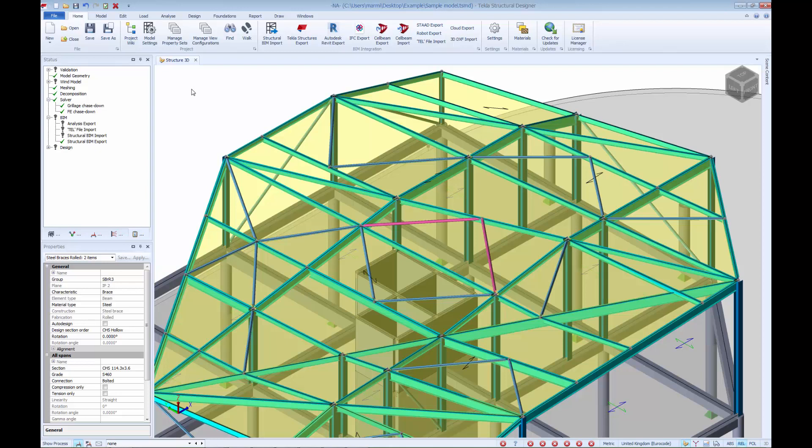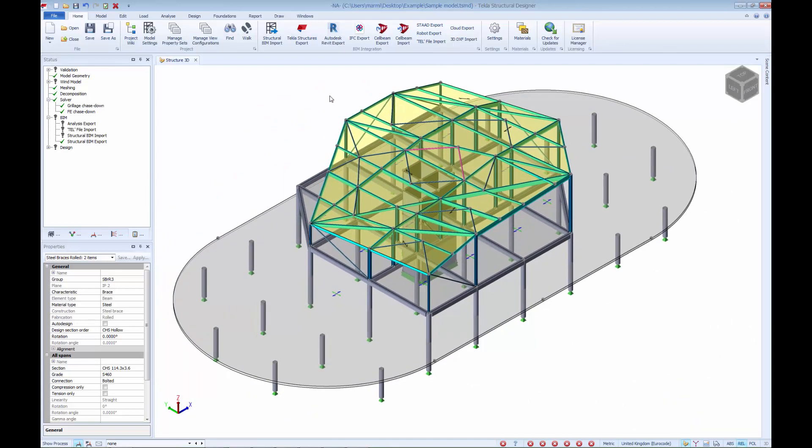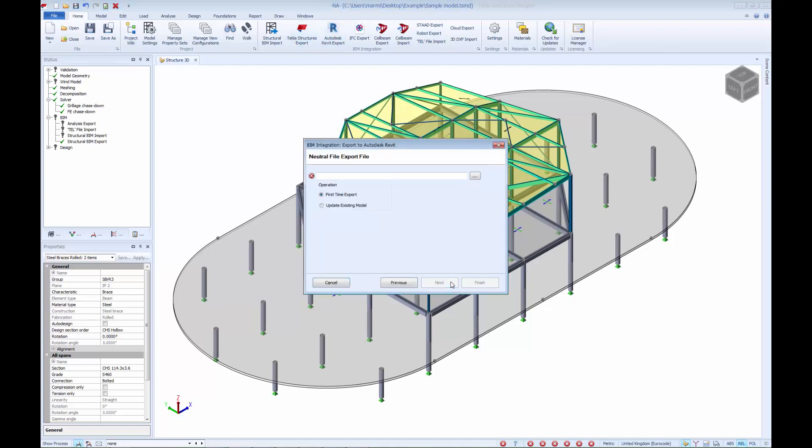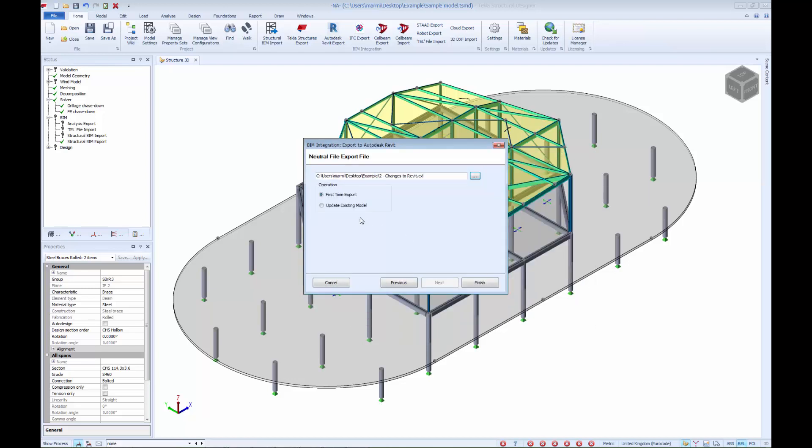With these changes made to the model, we can now choose to export the changes through to Autodesk Revit, again using the dedicated export command. We run through the wizard process, incrementing the file name of the exported file. This is done so that we don't override any previously exported information. And with this file generated, we can now return to the Revit software.